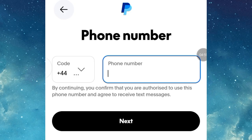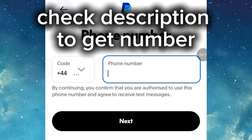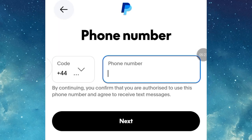One of the tricks we are going to use here is entering a phone number. Since we are using UK as our country, we cannot use any number other than a UK number. You can get a UK virtual number for verification. Enter your virtual UK number here and then proceed.